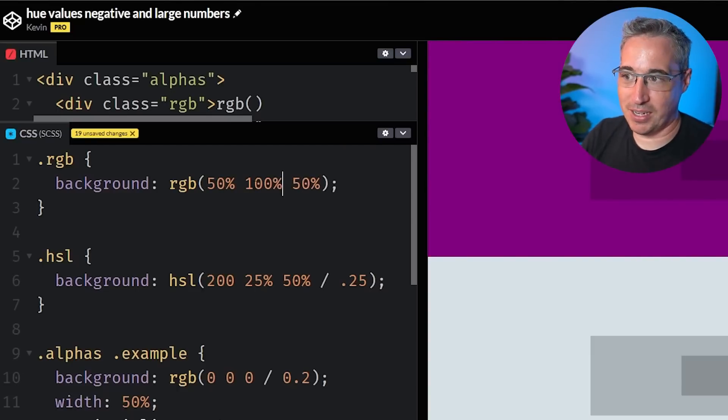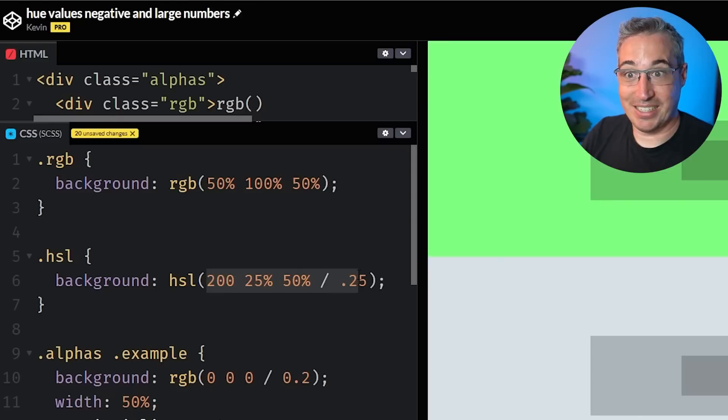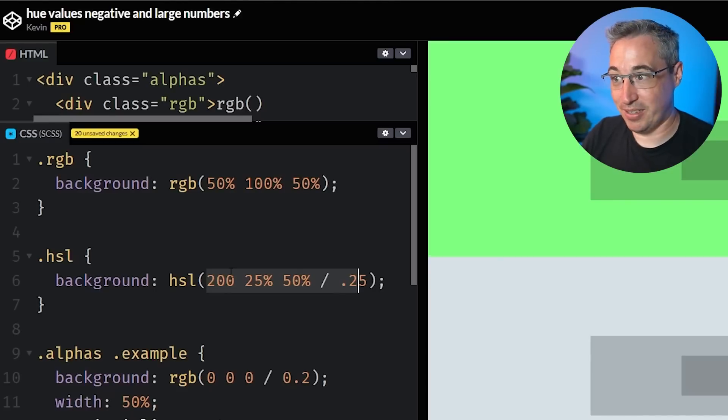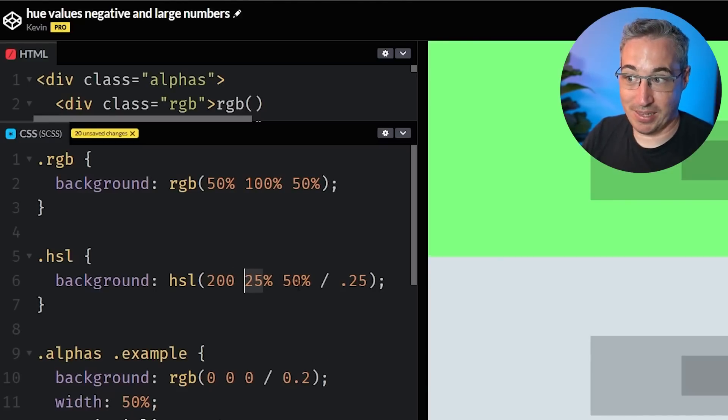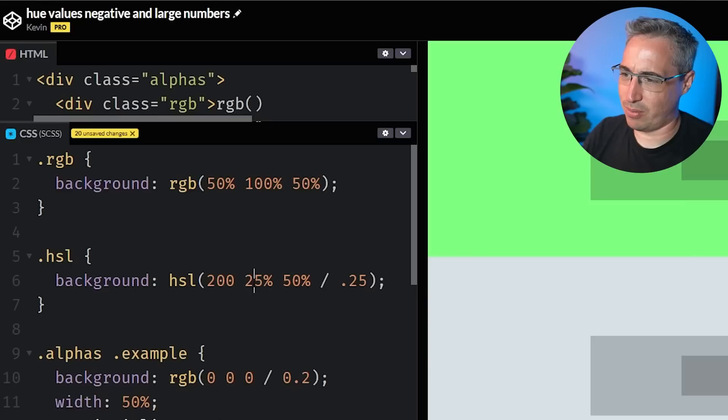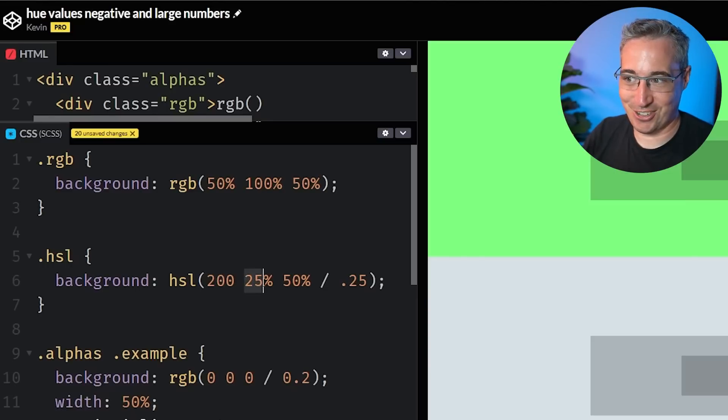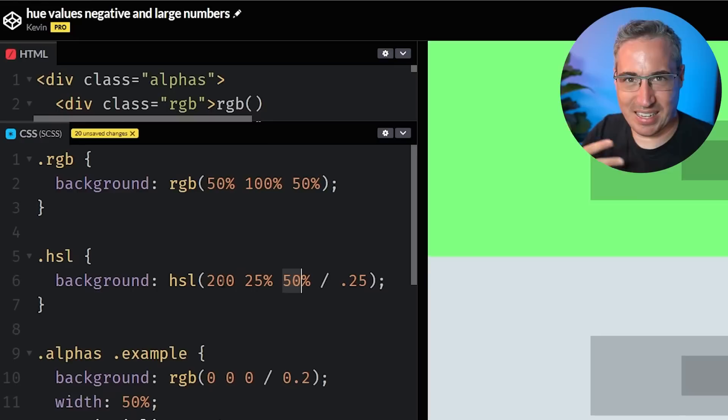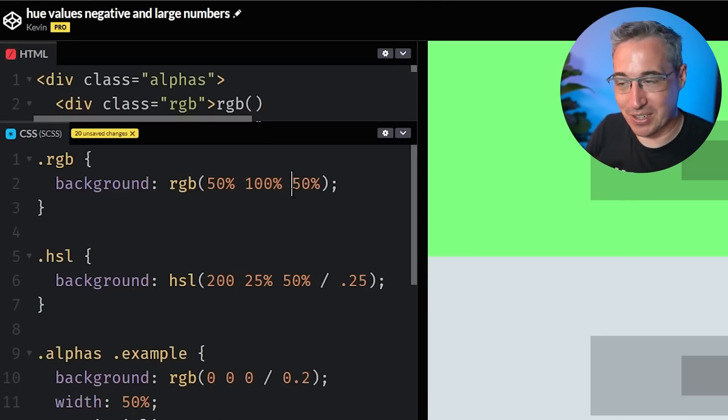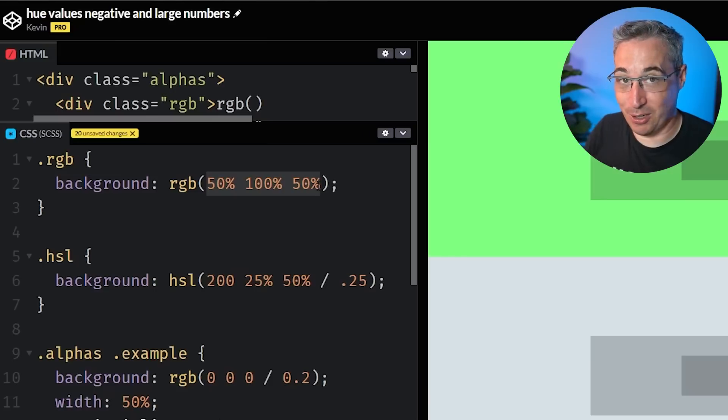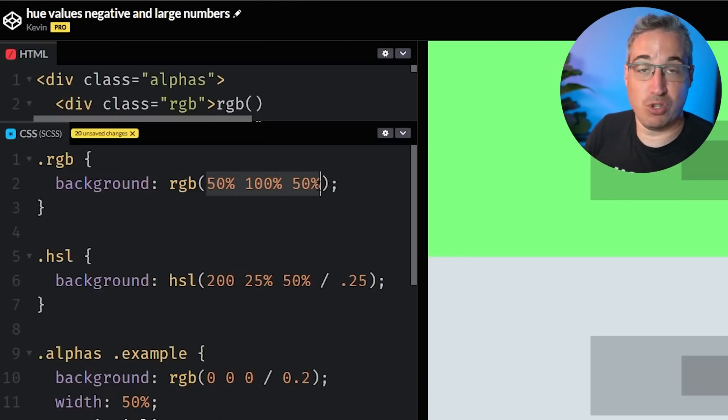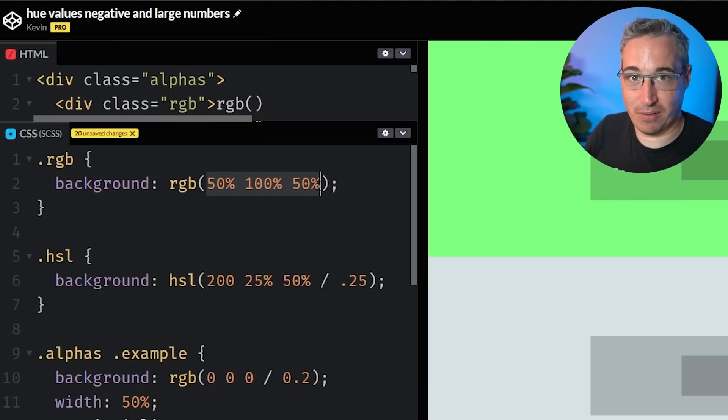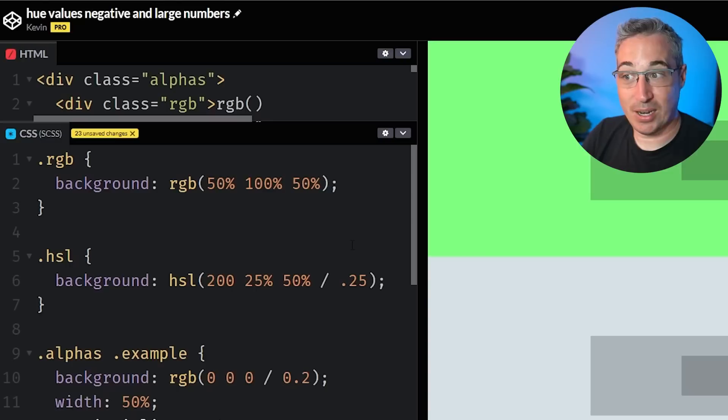So I do find HSL is still a lot easier to work with than RGB because here I just set my hue, then it's my lightness, then it's my saturation, or no, sorry, HS saturation, then lightness. So it's just easier to work with than like how our colors mixing together to give me a final result. But this does make life a little bit easier by being able to just use percentages rather than that 255 scale, at least in my own opinion.